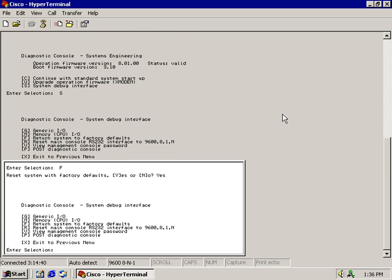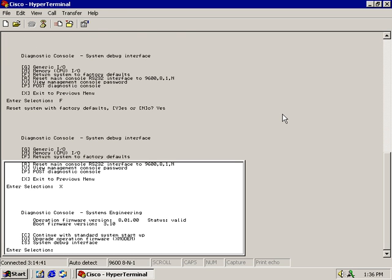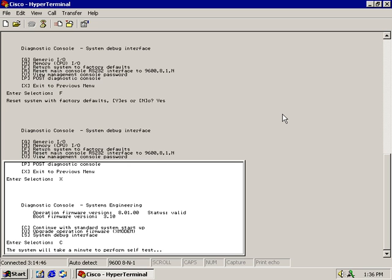Then you do an X for exit. Enter the selection. Continue with the standard startup. This will take a minute and just come back up and do a test and you'll be out of here.